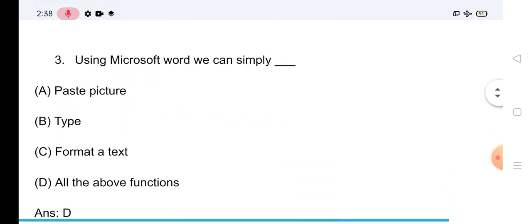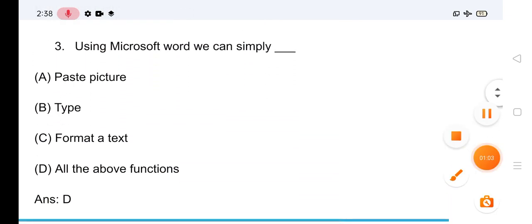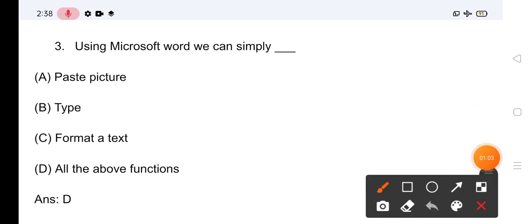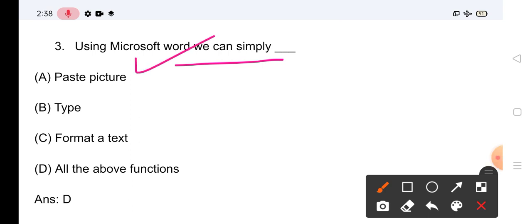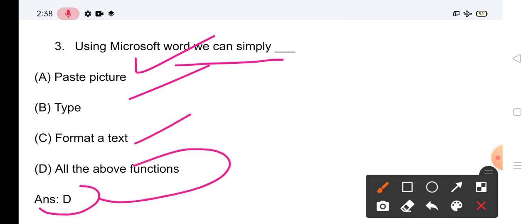Question No.3: Using Microsoft Word, we can simply — MS Word से हम क्या कर सकते हैं? Paste कर सकते हैं, pictures paste कर सकते हैं, type और format कर सकते हैं text को, या All of the Above। इसका सही answer है D — All of the Above functions।